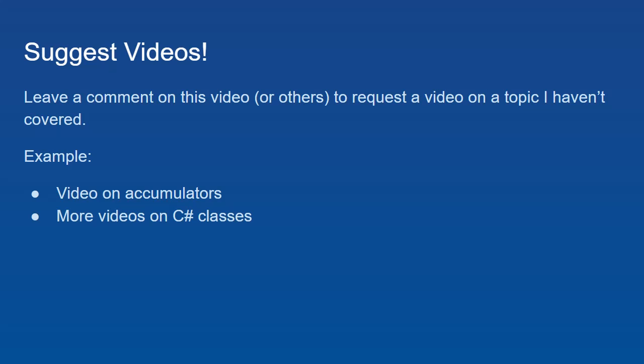And so if these videos help you, then that's fantastic. Some examples of suggestions that I've already gotten are video on accumulators, some more videos on C Sharp classes. So if there's something that I've missed or something you'd like me to cover, please let me know. Alright?